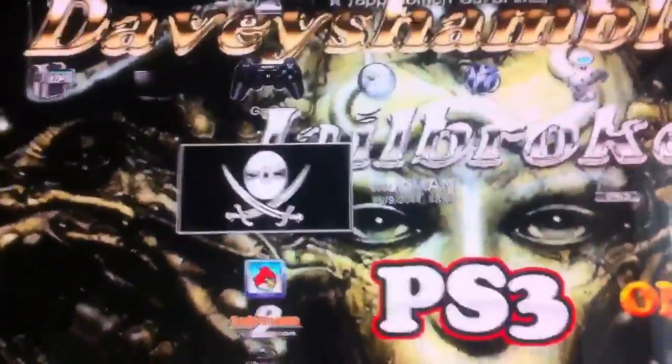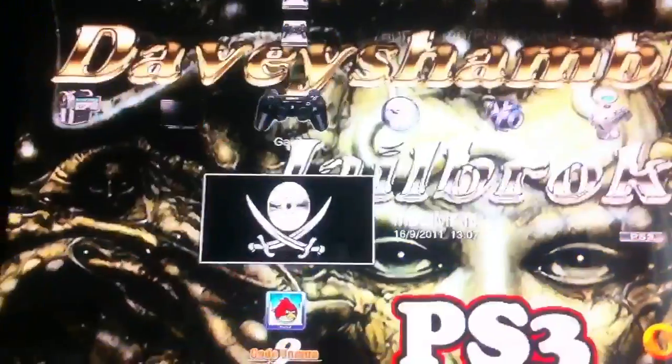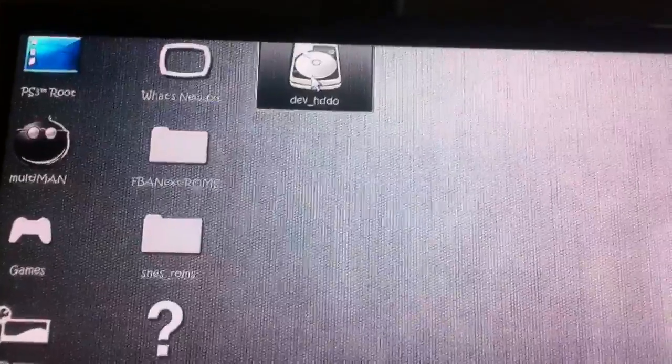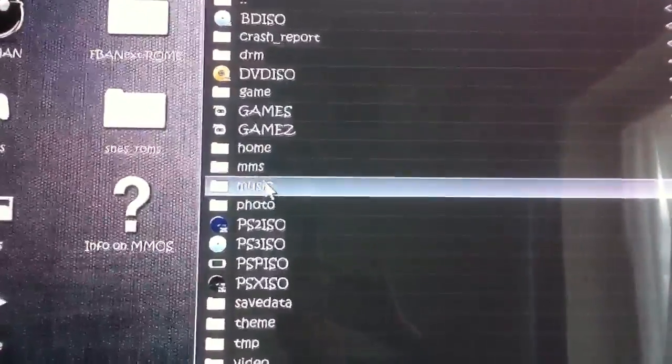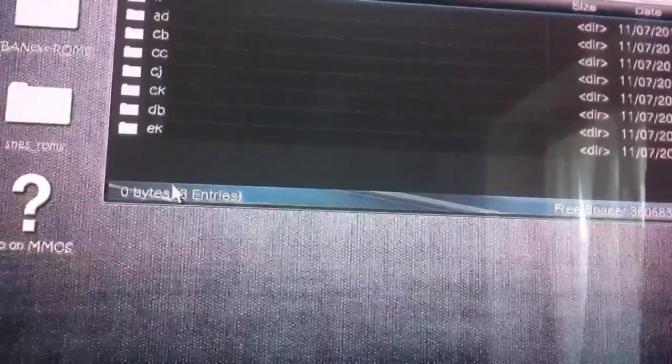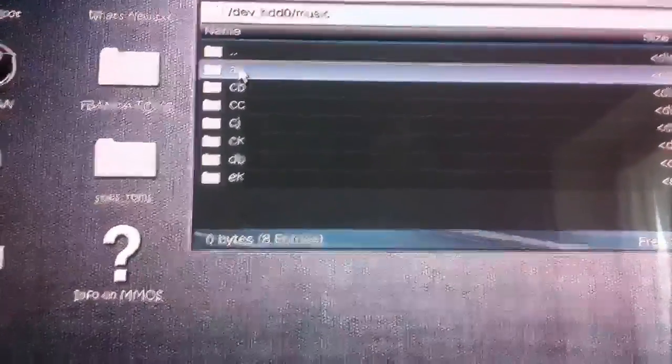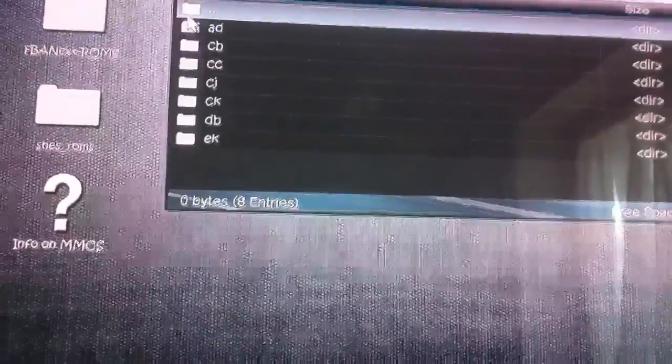Then we're going to go to the game section on the XMB and launch Multiman. Okay, so then we go down to the file manager. We're going to go into the file manager and then up to dev HDD0. Click twice on X. Then we're going to go down to Music — double click, double click — and then up to that folder.